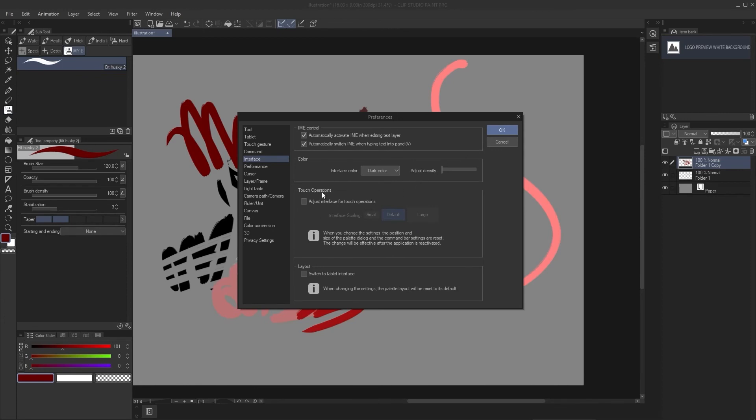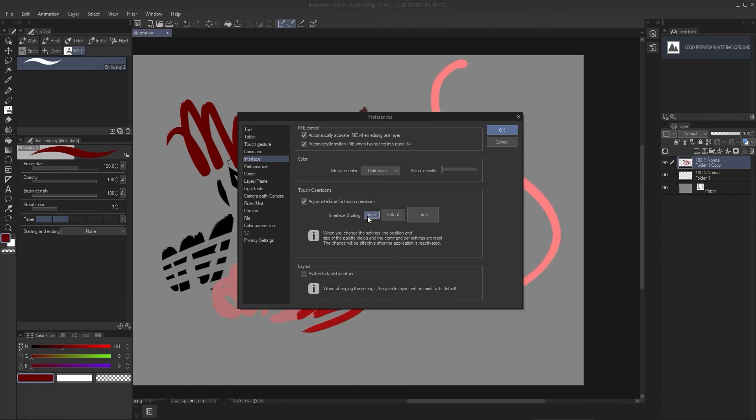Another one is touch operations. If your interface is a little bit too small, you can adjust this, make it larger, make it smaller. To save some screen space, I would just click small. If you didn't notice, it will actually reset any time you close it. And so I have to click it, click OK, restart, click Studio Paint, and then it will change. So let me do that and I'll show you the difference.